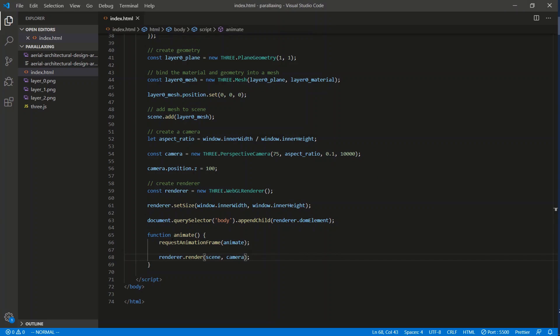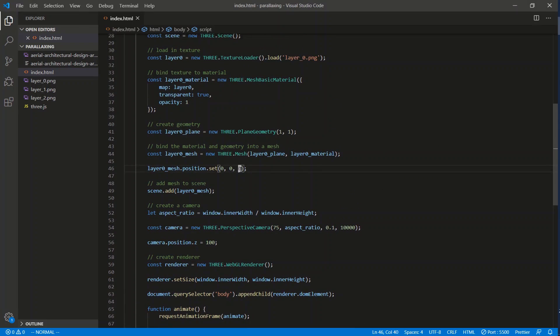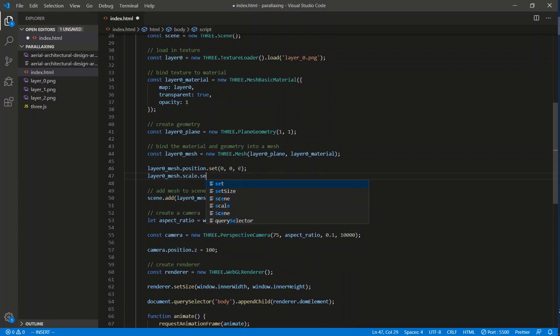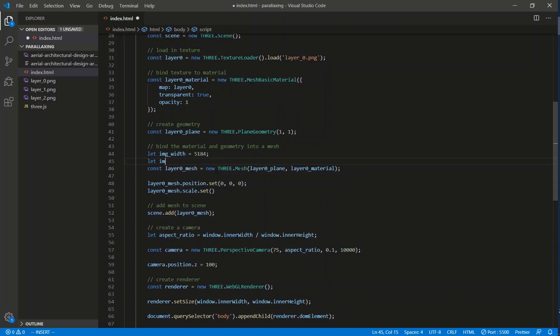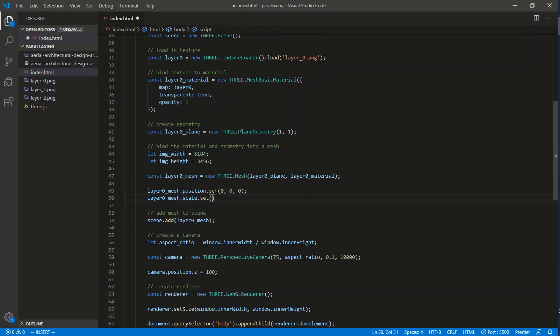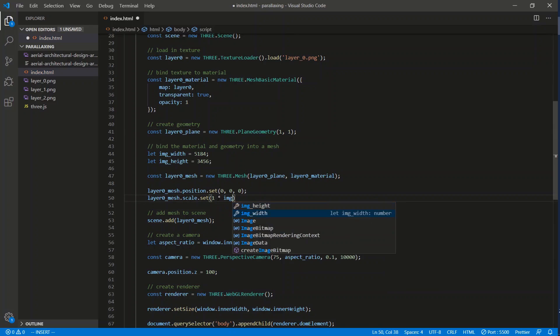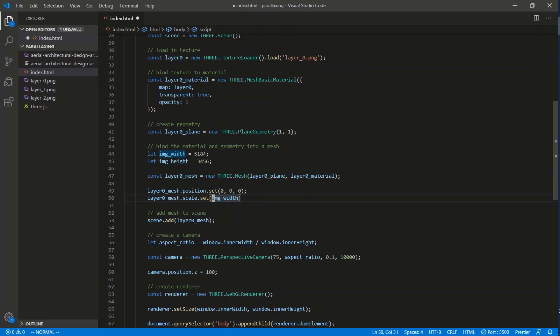Saving and checking the page - no errors. After calling the animate function, we can see our picture, but it's tiny because it's one pixel by one pixel. We need to expand it to the actual image dimensions. Using `layer0_mesh.scale.set()`, we define `let imageWidth = 5184` and `let imageHeight = 3456`, then scale the mesh up by those values.